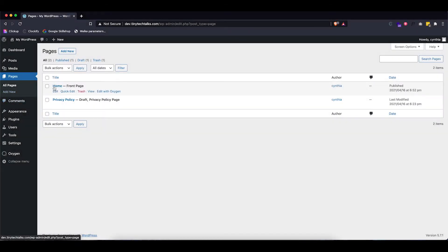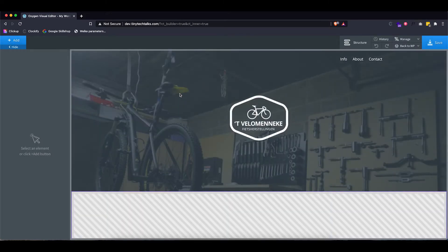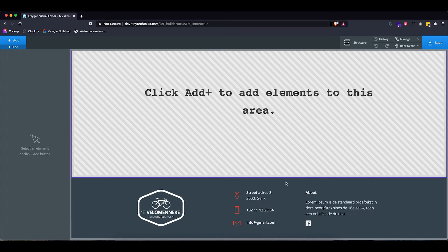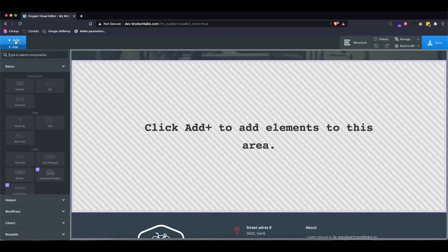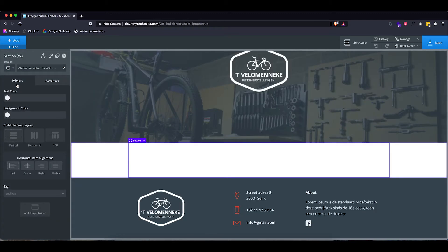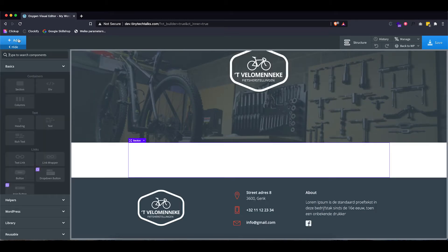In WordPress we're going to go to Pages, go to the Homepage and edit this one with Oxygen. Now because we set that main template to be a catch-all template, it's going to be the default main template that is applied to every page we make. That's why we already have the header and the footer showing up in this page, and we still need to add our content. So let's start by adding our section.